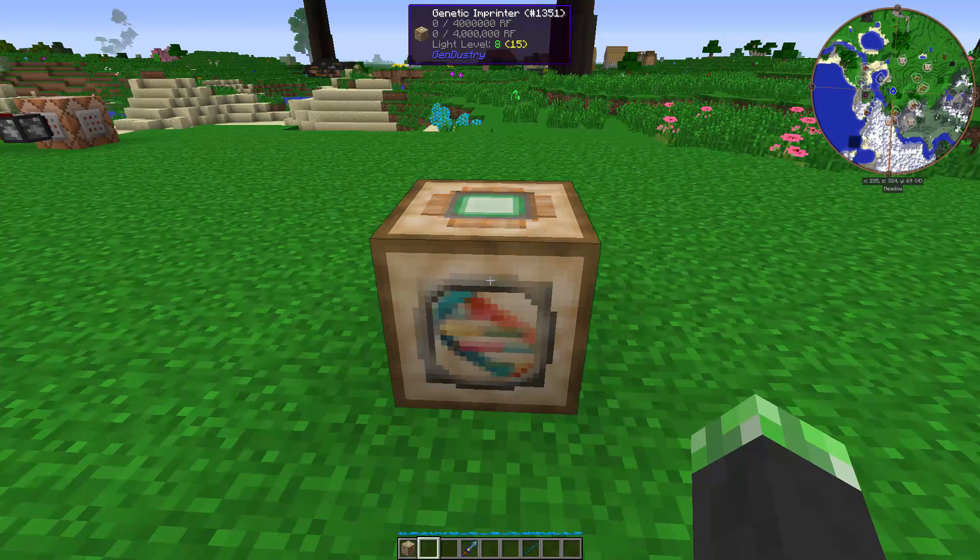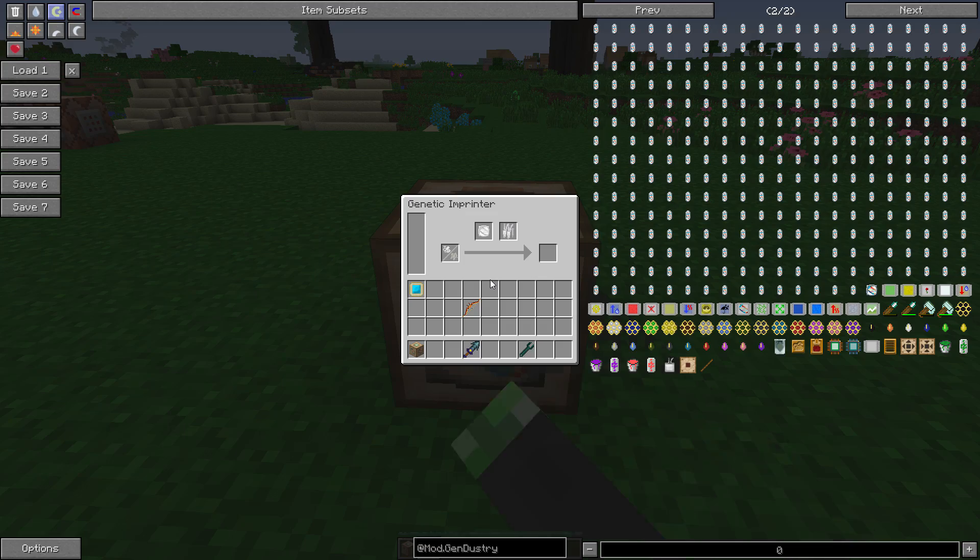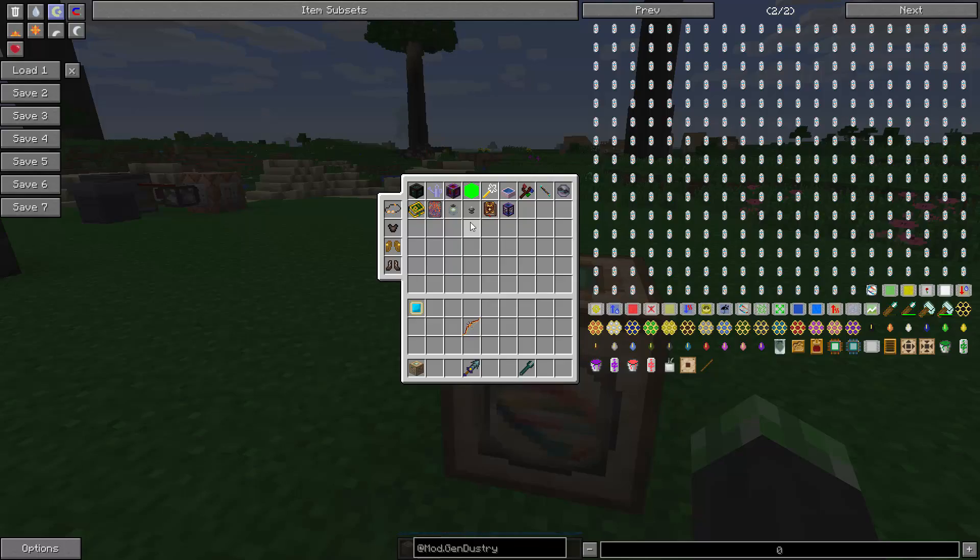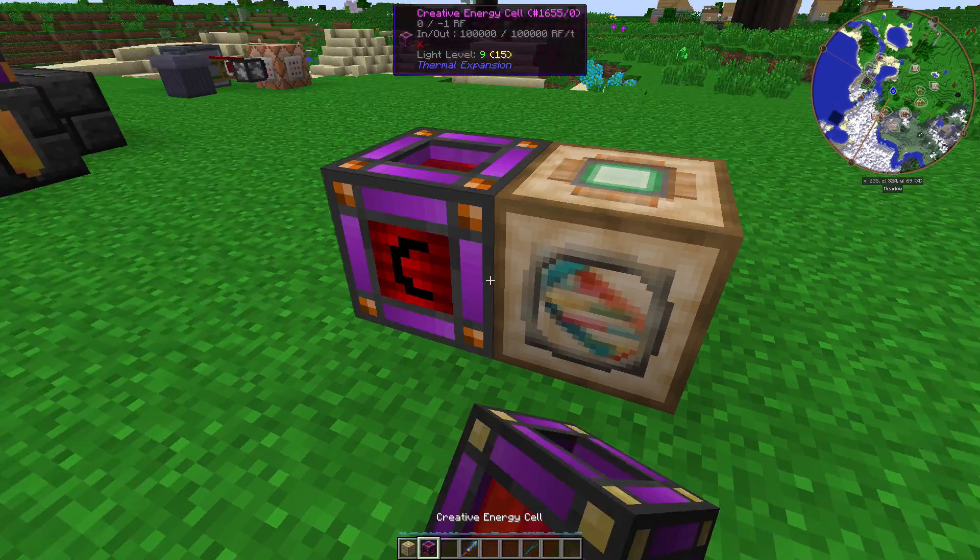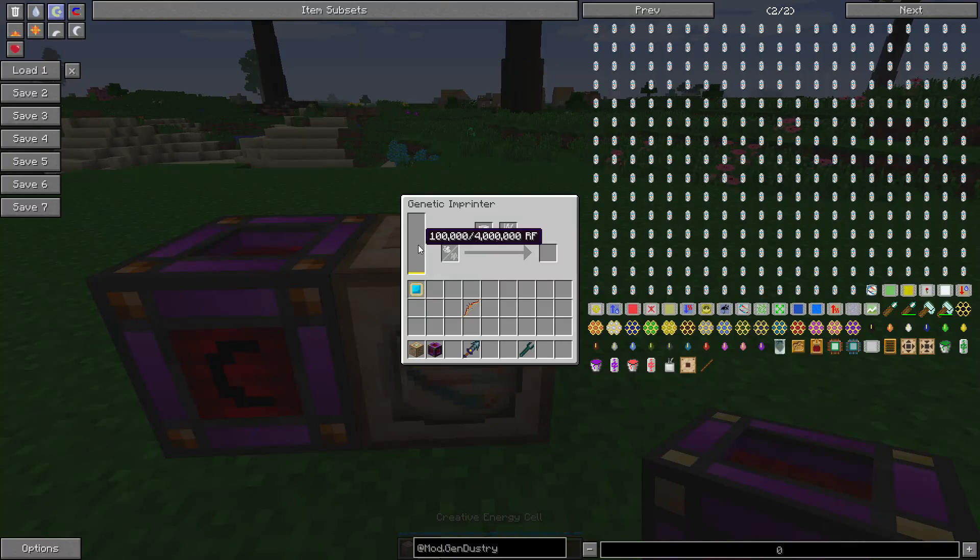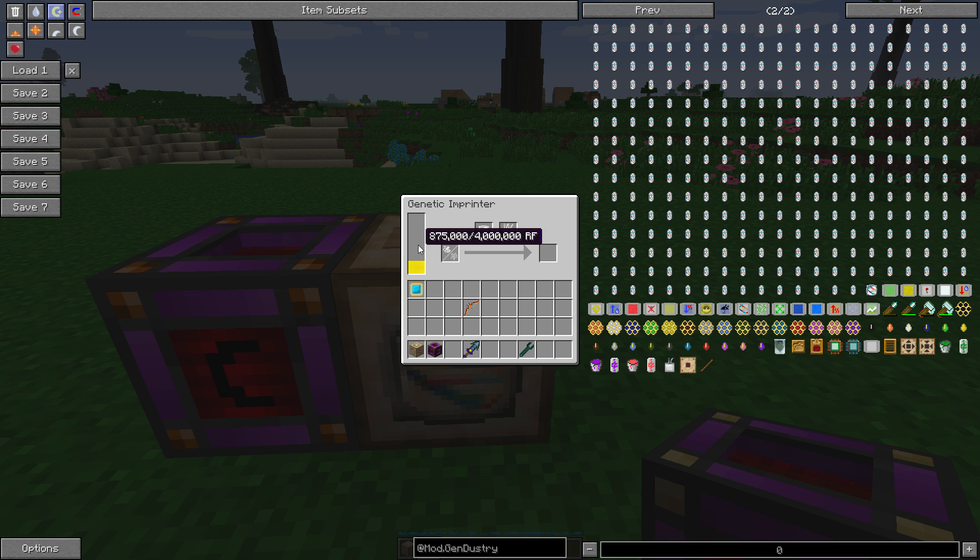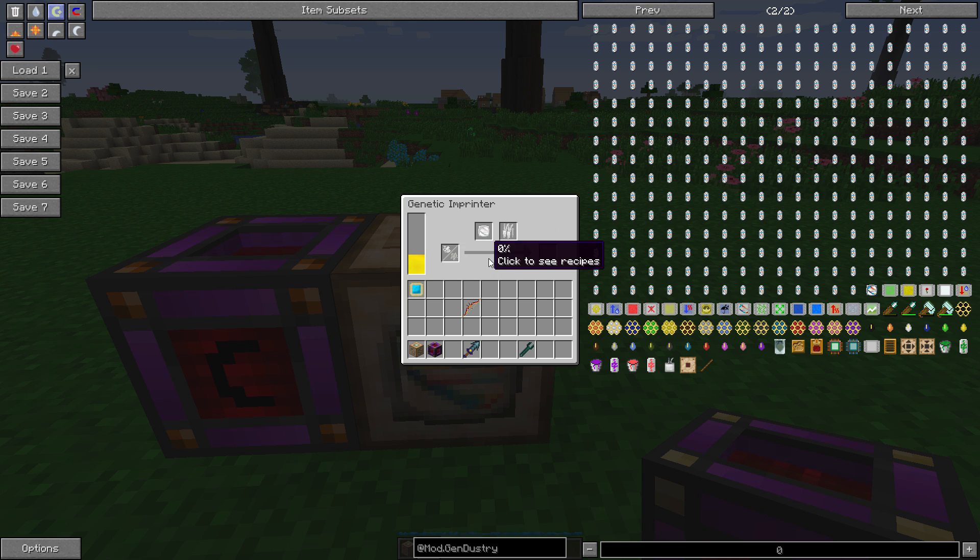The genetic imprinter, the way it works, you're going to need power, as with every other block in the Gendustry mod. It has an internal capacitor of 4 million RF, so it'll take a while to fill it up. But it doesn't use that much power, I'll have to double check my facts, but whatever.